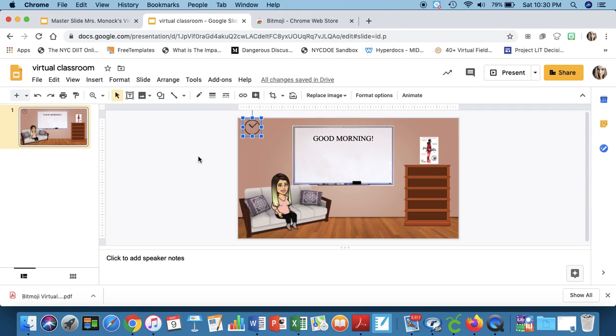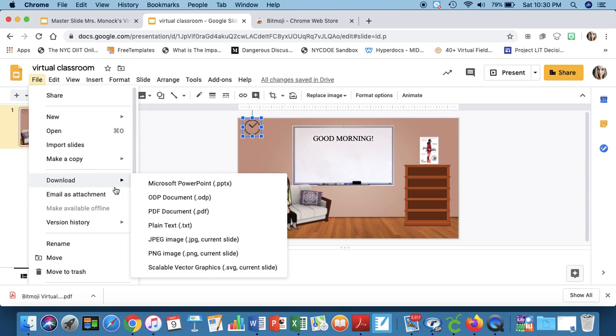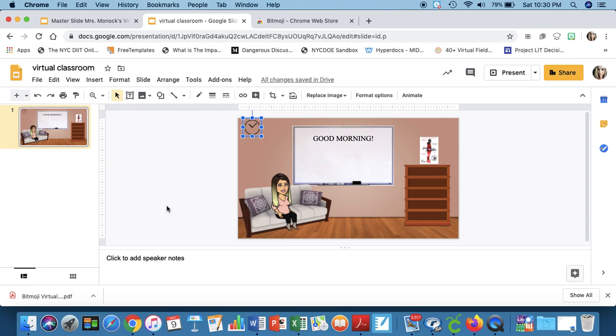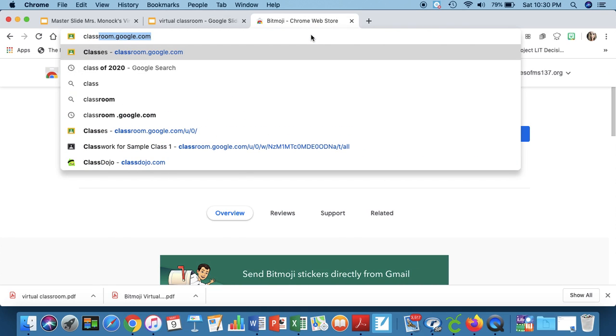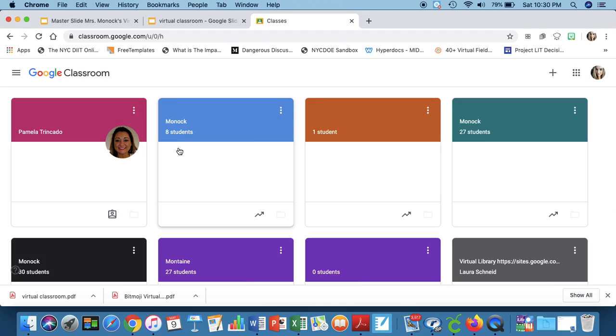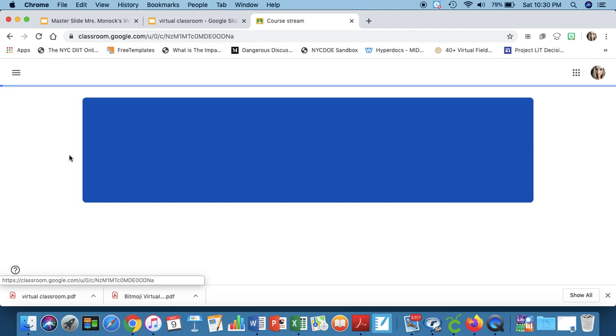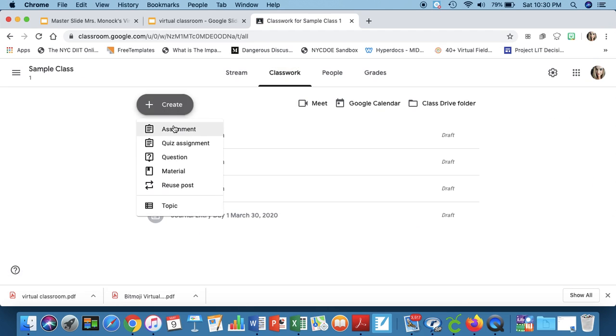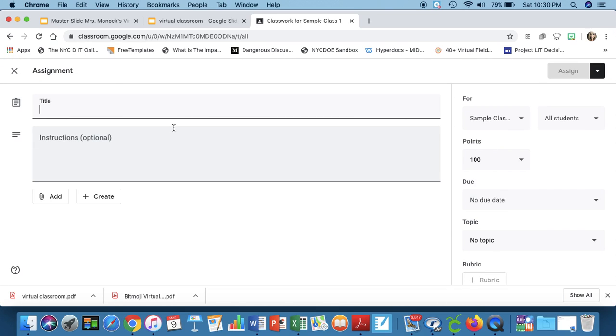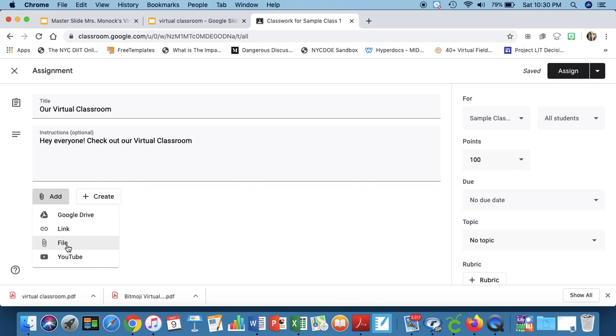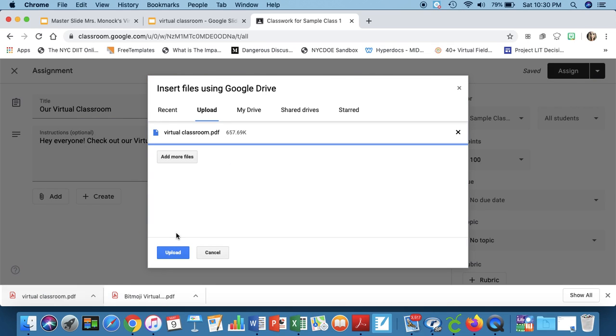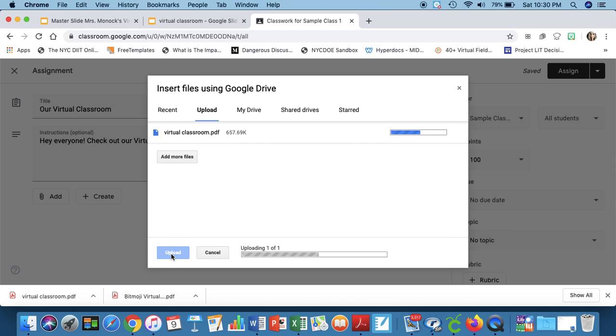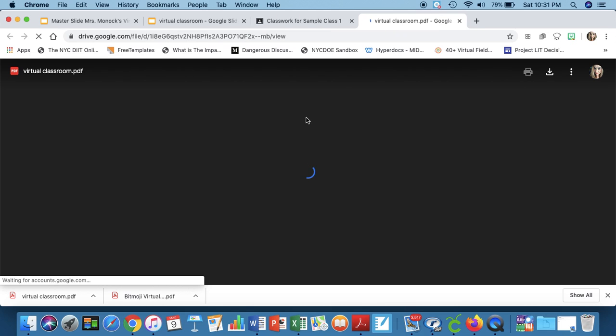Now, you have to share this with your students. So the easiest way to do this is to go into file and download this as a PDF document. So once you do that, you're going to go into classroom. You're going to go into your class. You go into assignment, our virtual classroom. Hey everyone, check out our virtual classroom. And then you would add the file. So you would add your PDF. You would upload it.